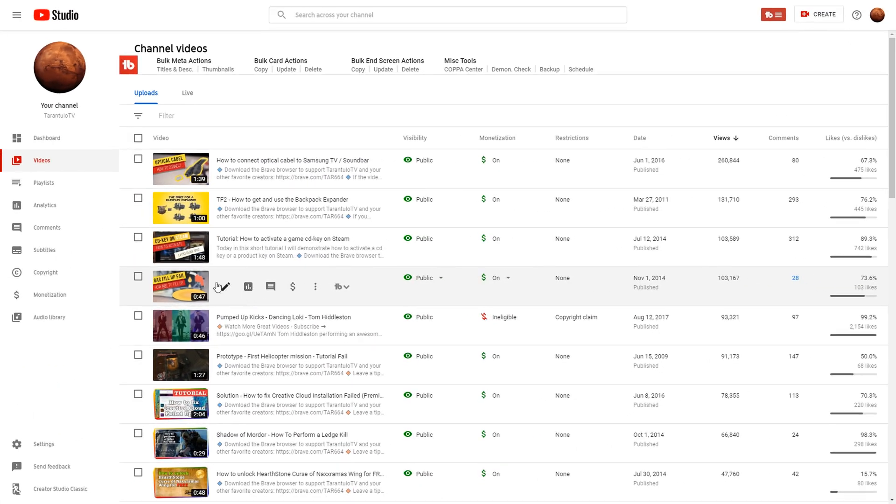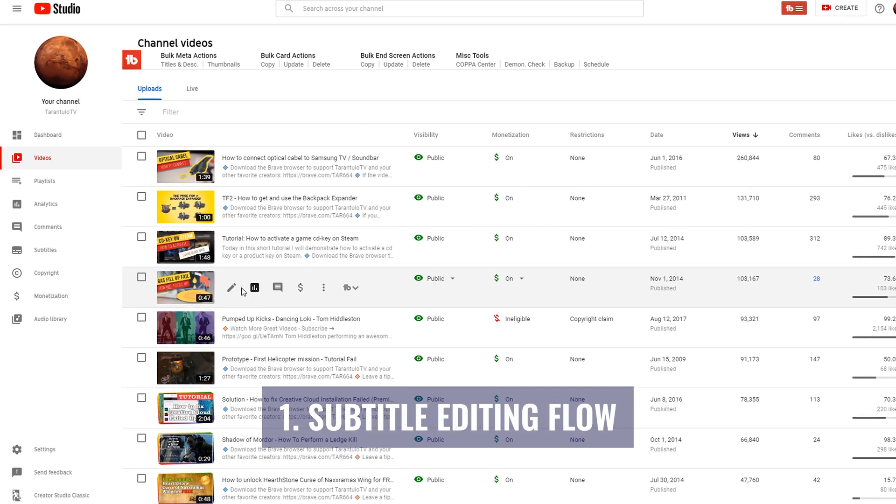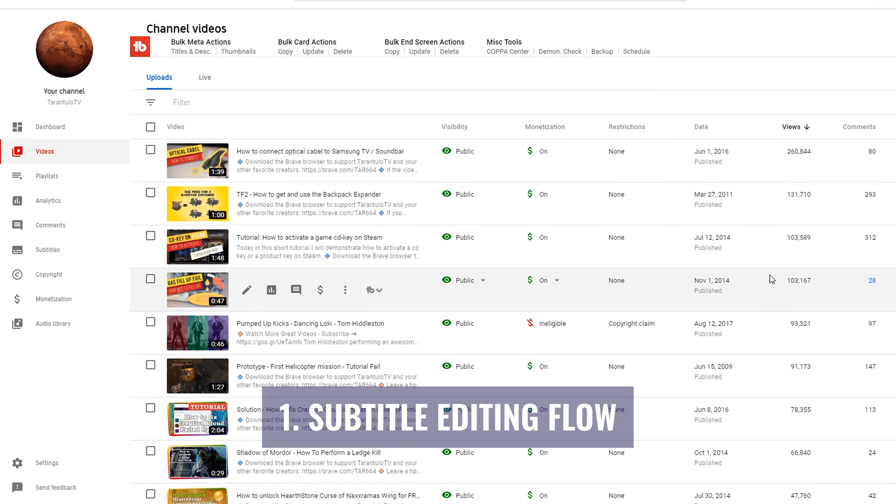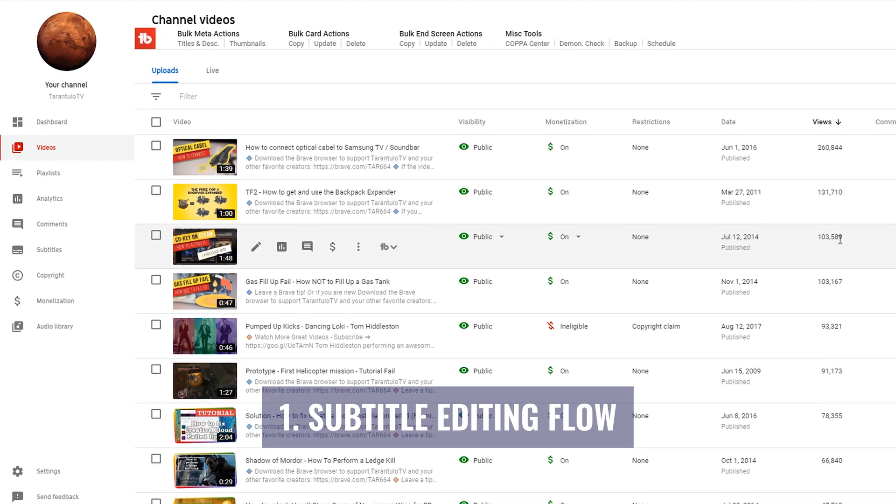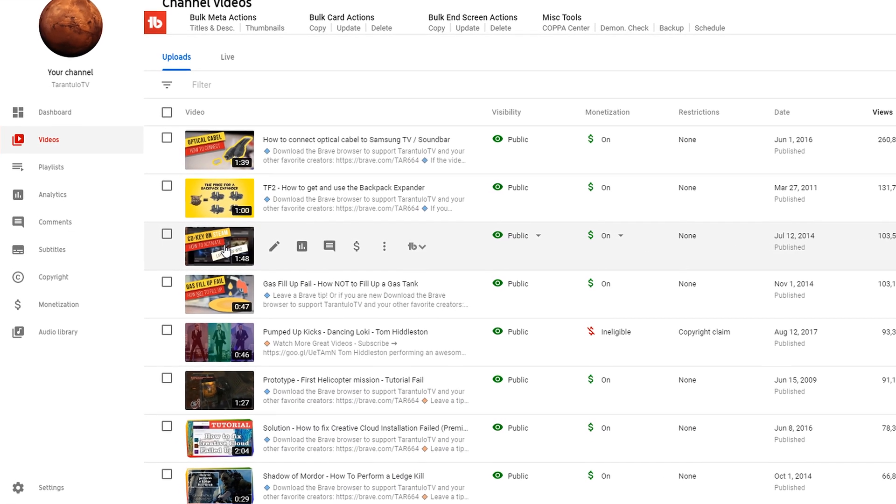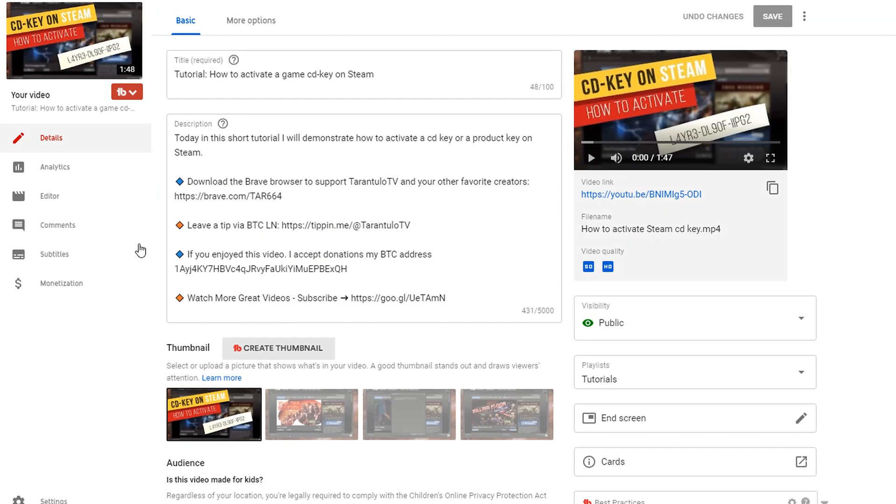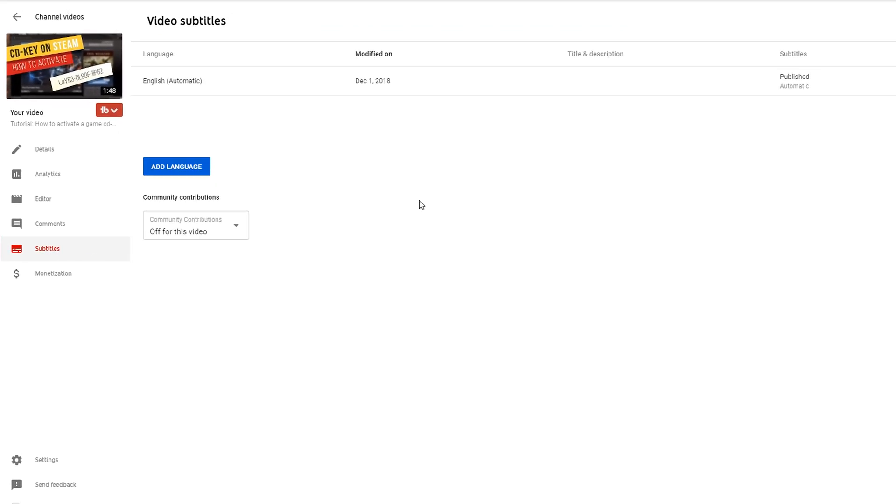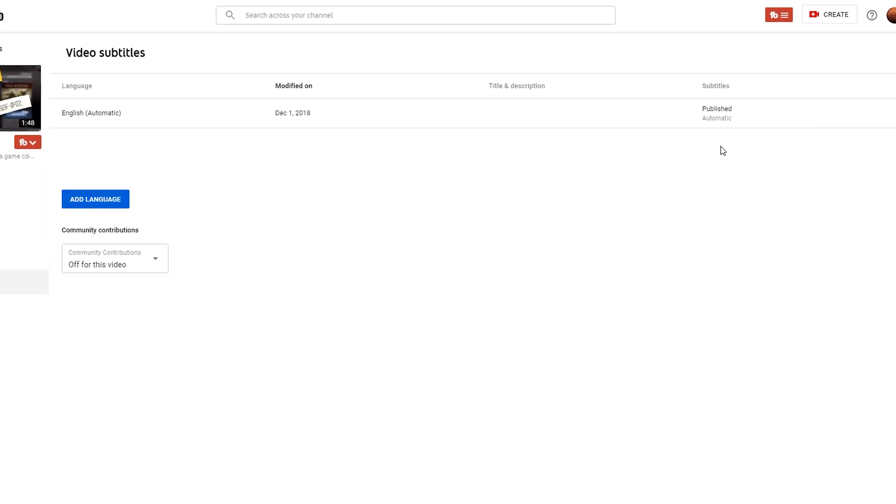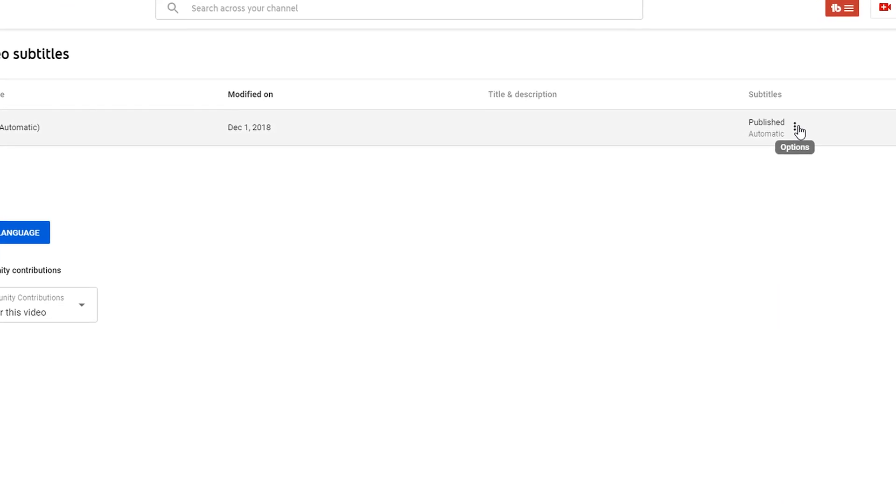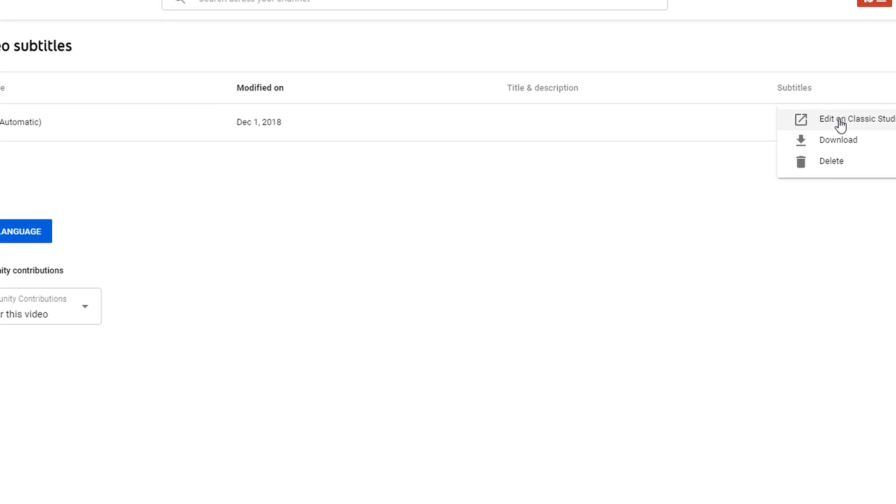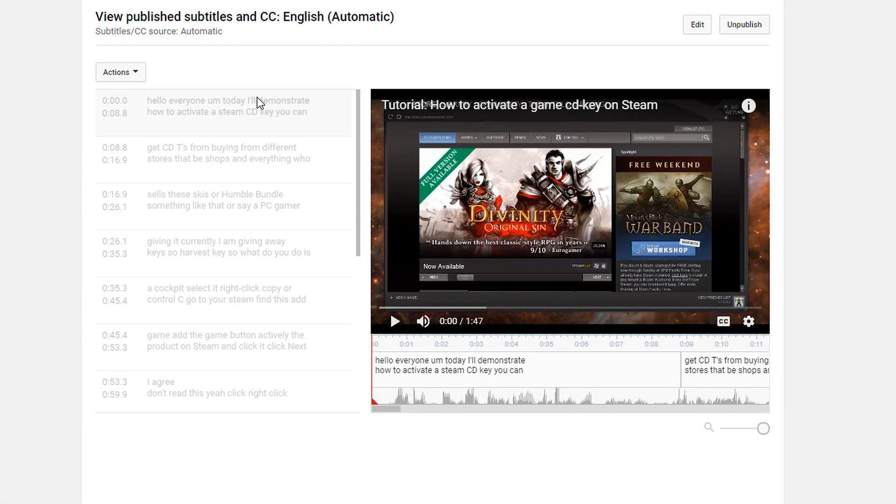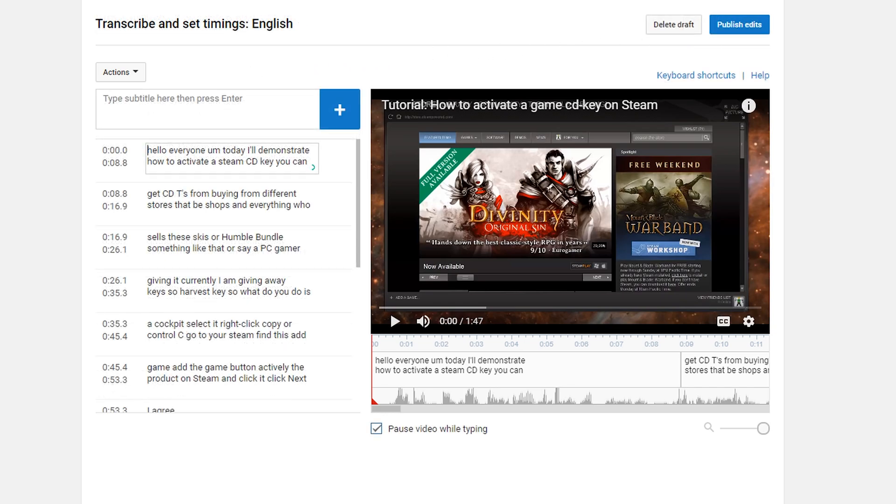First we will start with my old video 'How to Activate Gamers CD Keys'. It has quite a lot of views but I never actually made subtitles for it. Let's go to the subtitles. It is automatically generated and here we have the editor.